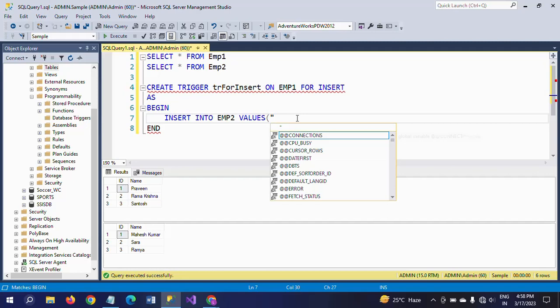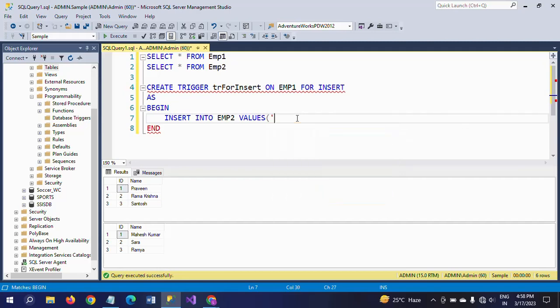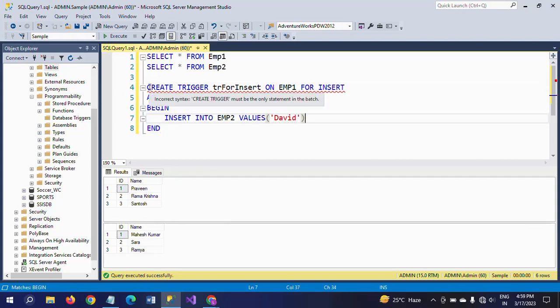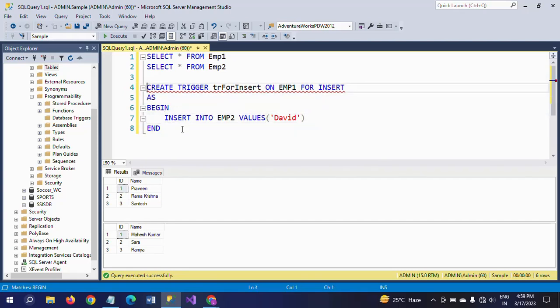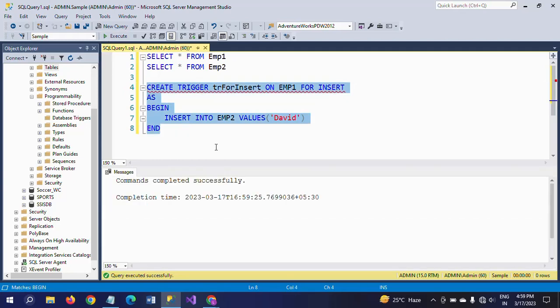I'm writing the insert statement: INSERT INTO emp2 VALUES. I'm inserting with one value - the name column. Suppose I'm inserting 'David' as the name. I'm creating this trigger on the emp1 table for insert operation, and I'm making my insert statement between BEGIN and END. The trigger has been created.